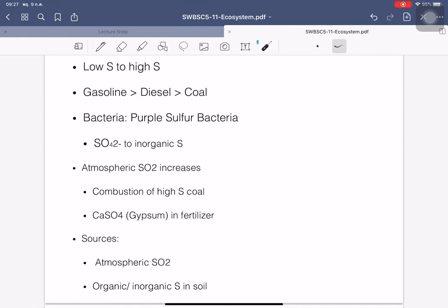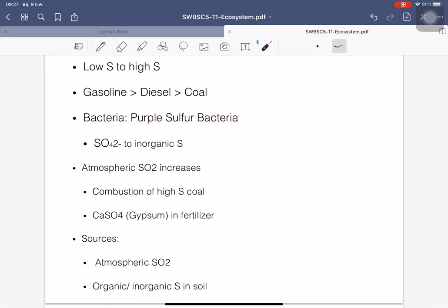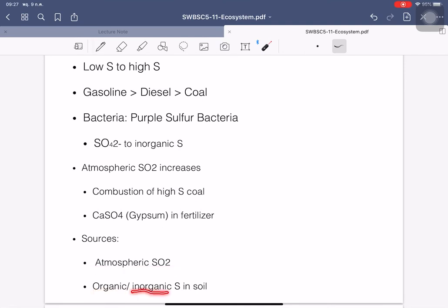In summary, comparing sulfur levels in fuels from low to high: gasoline produces the least sulfur, then diesel, then coal, which releases the highest amount. Purple sulfur bacteria convert sulfate ions into inorganic sulfur crystals. Atmospheric sulfur increases through combustion of coal and application of gypsum in farms. The two sources of sulfur dioxide in the air are atmospheric sulfur and organic/inorganic sulfur in soil.